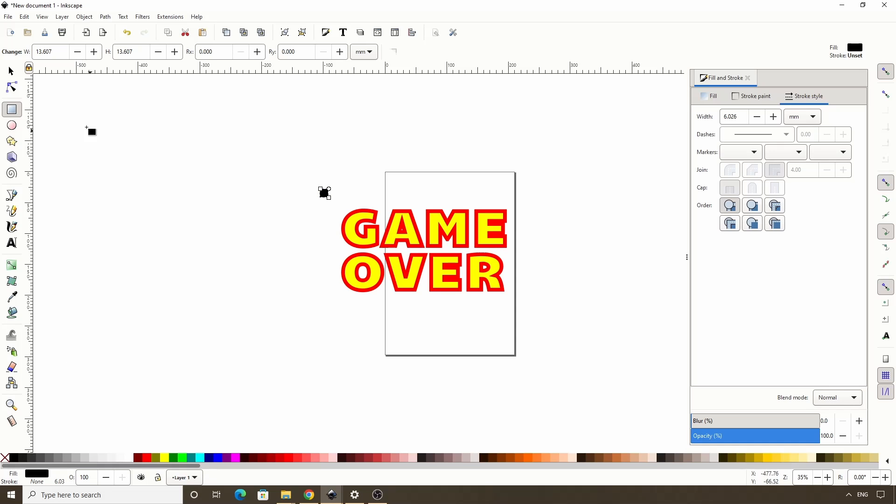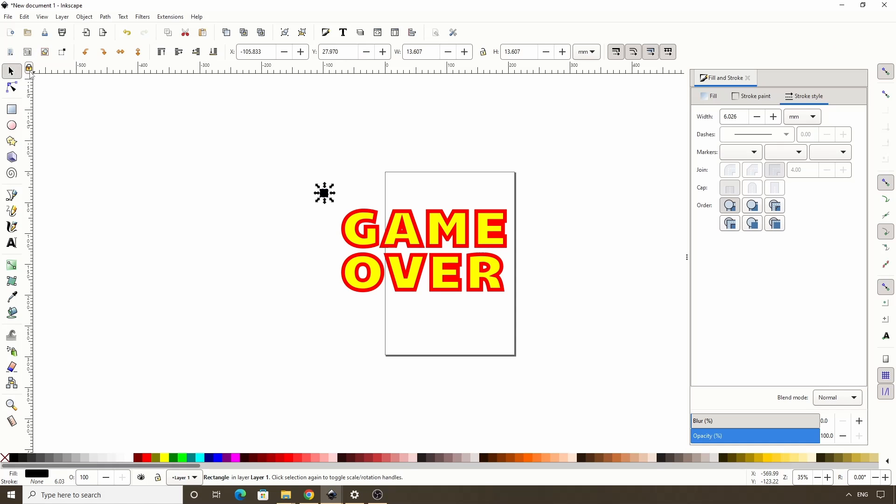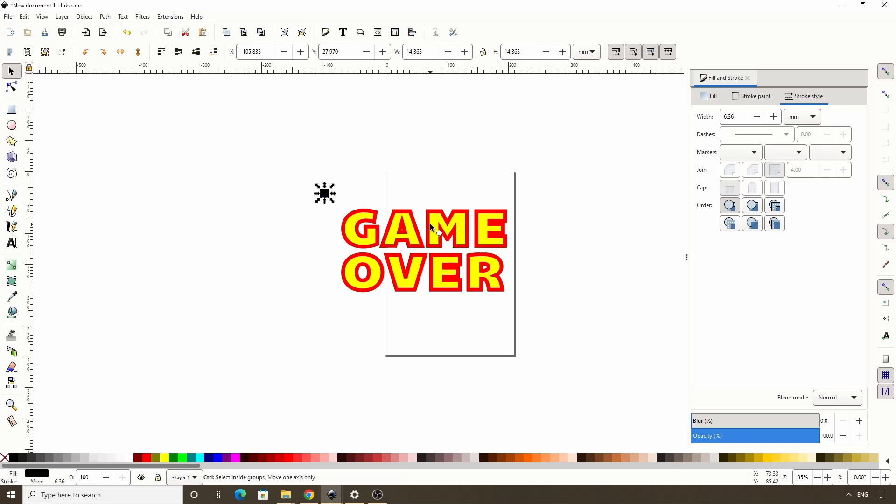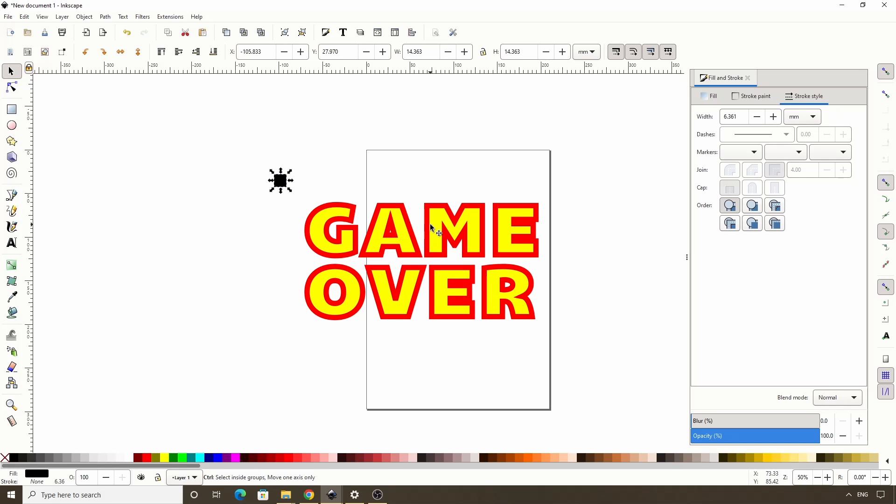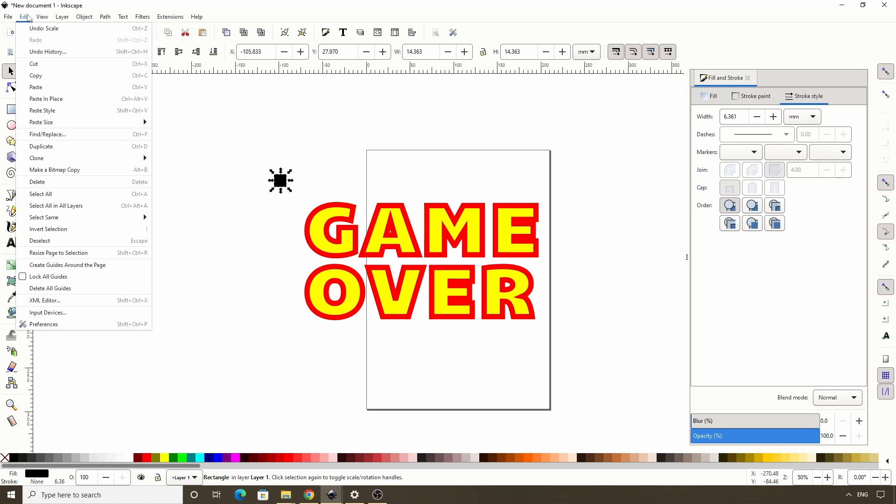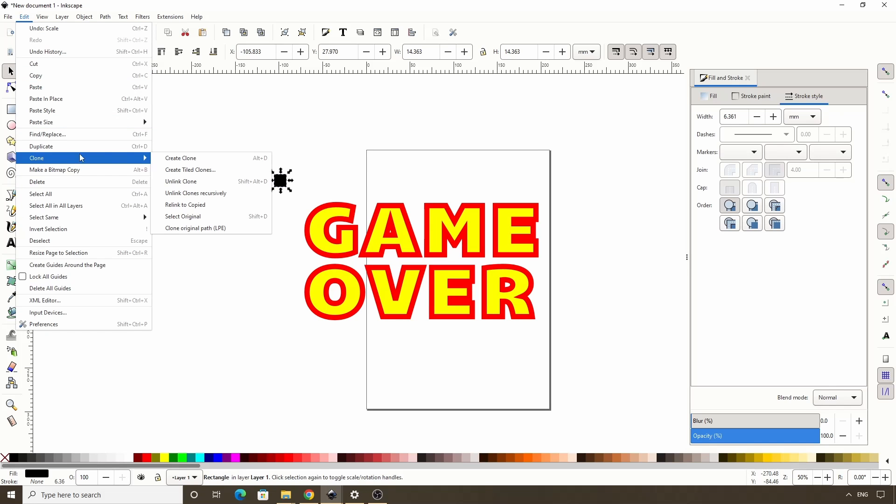Now we can go back to the Select tool, then hold Ctrl and scale this up or down if necessary. We can zoom in some by holding Ctrl and scrolling up the mouse wheel. Let's now open the Create Tiled Clones dialog by going to Edit, Clone, Create Tiled Clones.